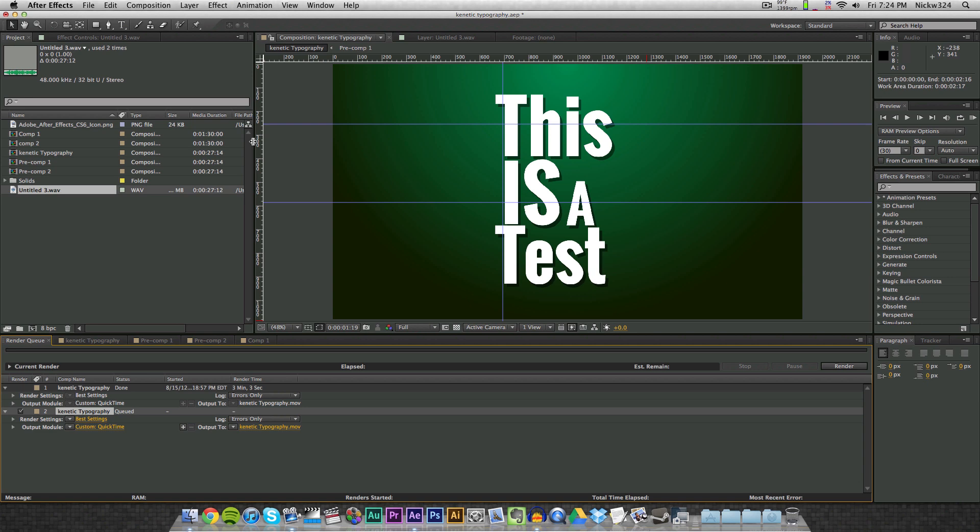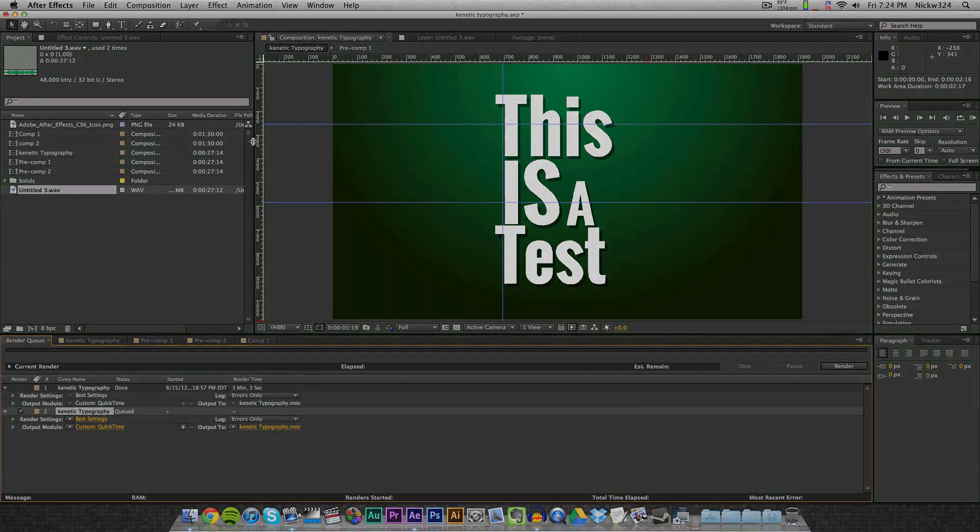So that's how to work with audio in Adobe After Effects. I hope you guys enjoyed this video, thank you guys for watching, and I will see you guys next time. Goodbye.